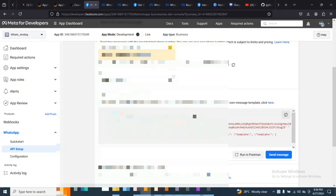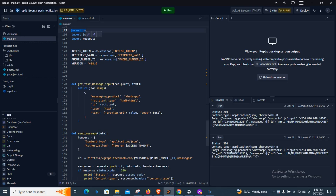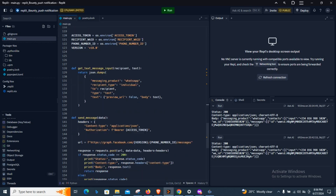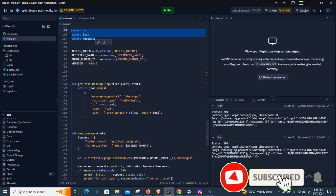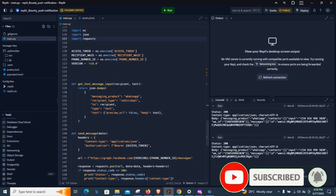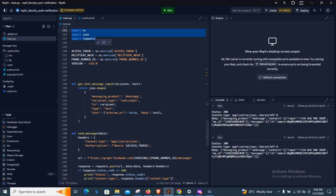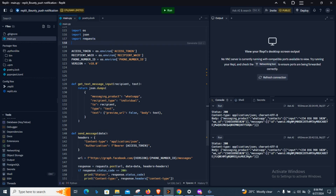We want to send our own customized message, so let's head over to Replit. I already have a code snippet — I'll walk you through it so you understand what we are doing. The first thing we need are some libraries to facilitate making requests and structuring our code. We import OS, then JSON, and then requests. Requests allows us to make requests to the internet and pull data. OS is for interaction with the environment we're working with, and JSON is for structuring — you can see we use it in this function.